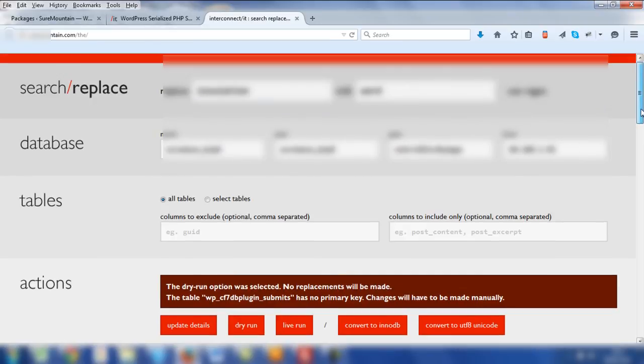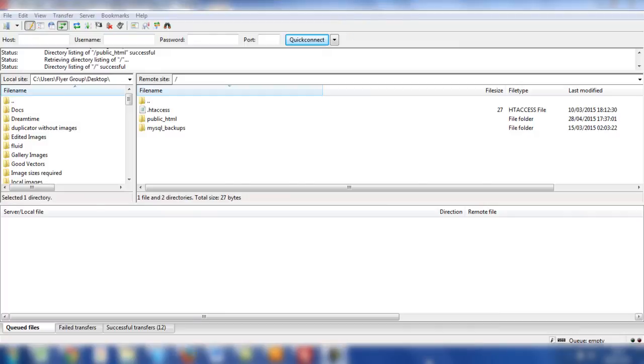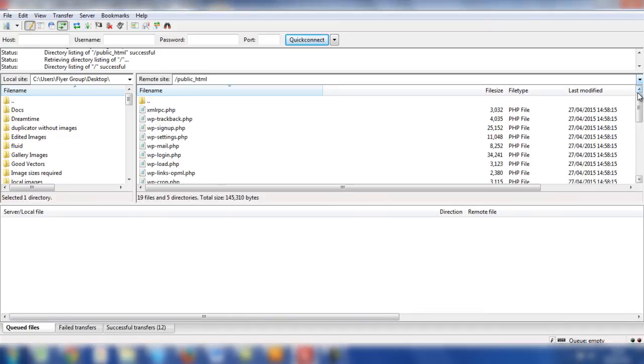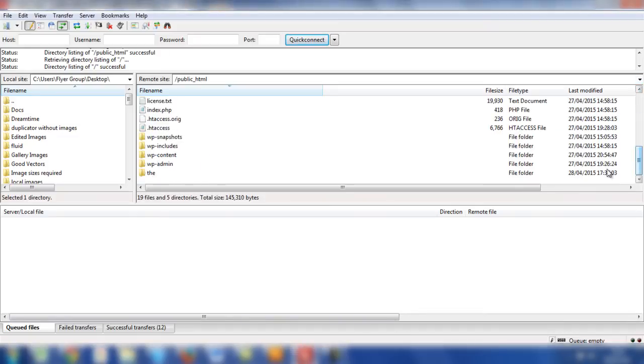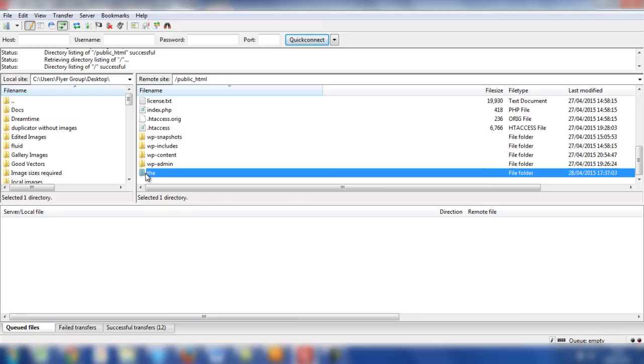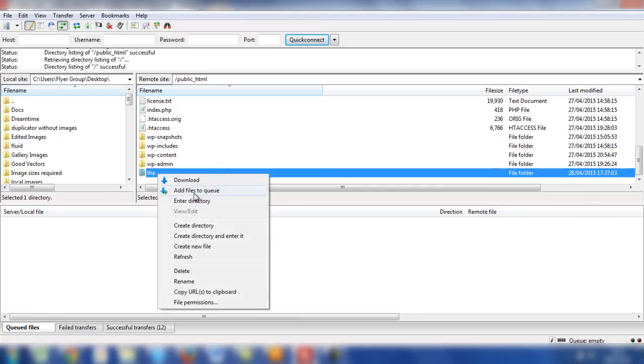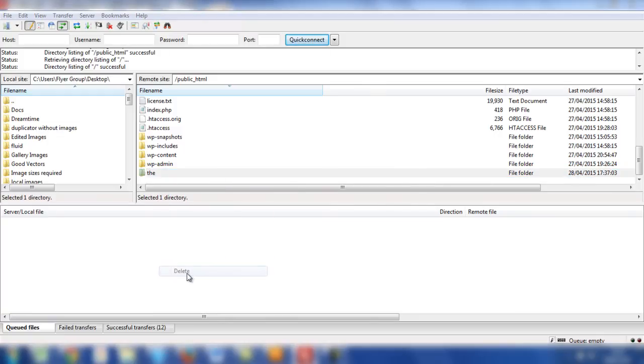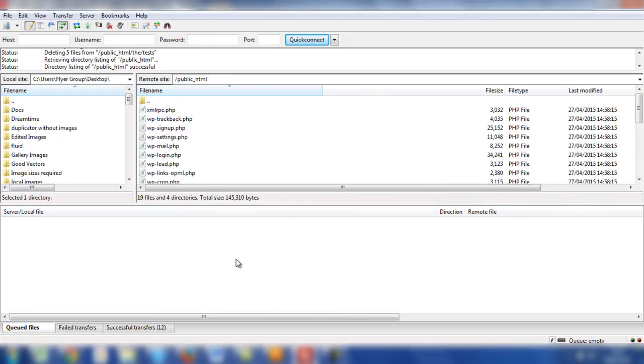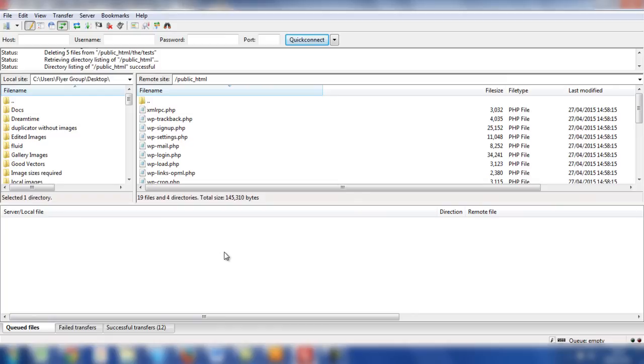To remove the script and the associated folder, simply log back into FileZilla. Double click on your public HTML folder. Scroll down to the associated folder for the script. In this instance, we called it the. Highlight that, right mouse button and delete. This is a necessary process because leaving that script on your server in the public HTML folder is a security risk. So once you've made all the search and replace requirements for your live site, make sure that it is deleted.